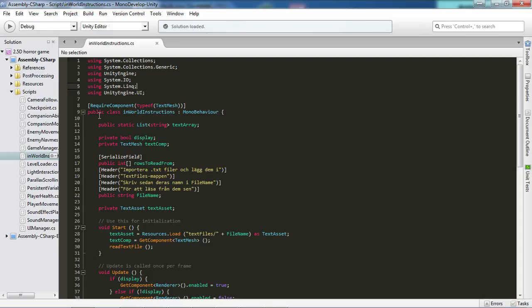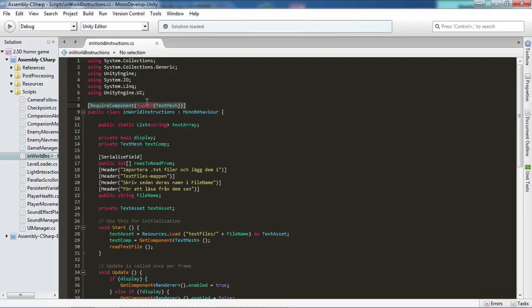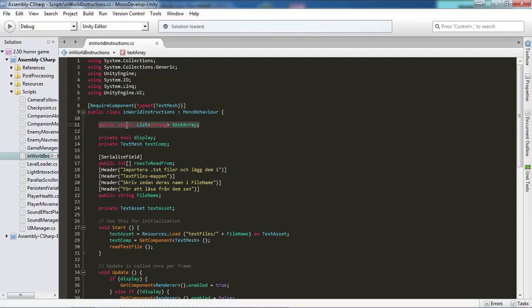And something that I prefer to do when I know I'm gonna need a certain component for any script. RequireComponent, typeof, and specify the type of component that you want to add to any game object that holds this script. We want to do a public static list of strings and call it whatever you want. I have chosen to call it a text array.